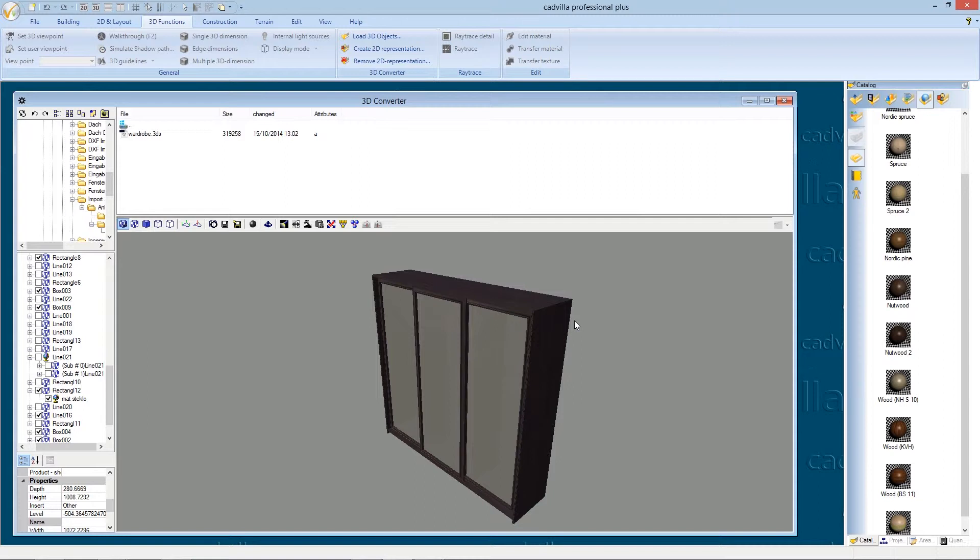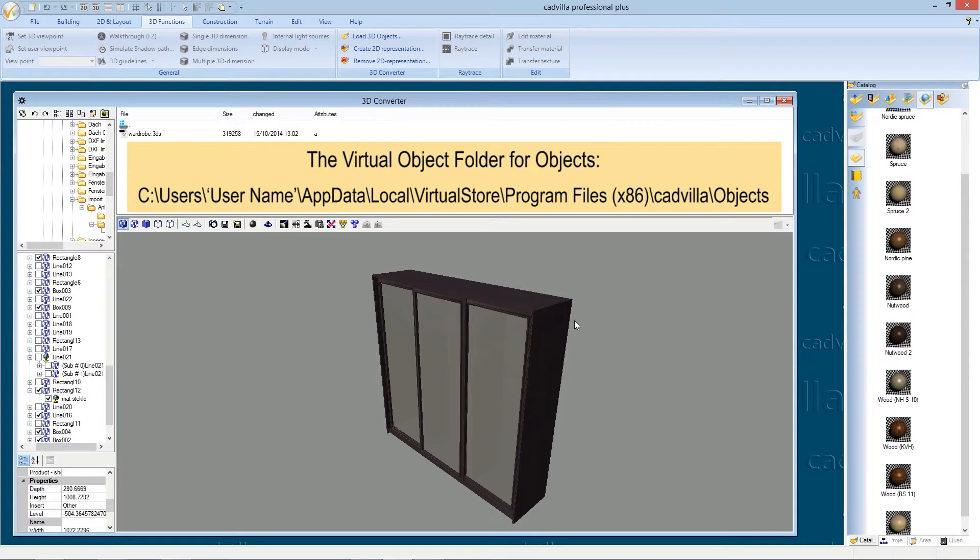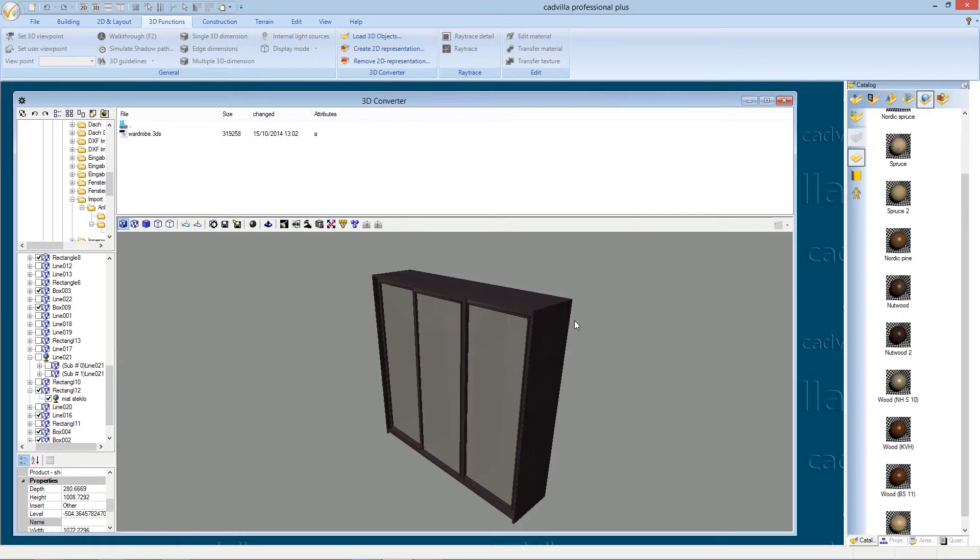One important point when you save a 3D object is the Windows user account control. If the account control is activated it's possible that your 3DS file gets saved to a temporary folder, not to the folder you have chosen for it. If this happens to you, you can find your objects under the displayed file path. You can of course also make different versions of your 3D objects and save them to different places.